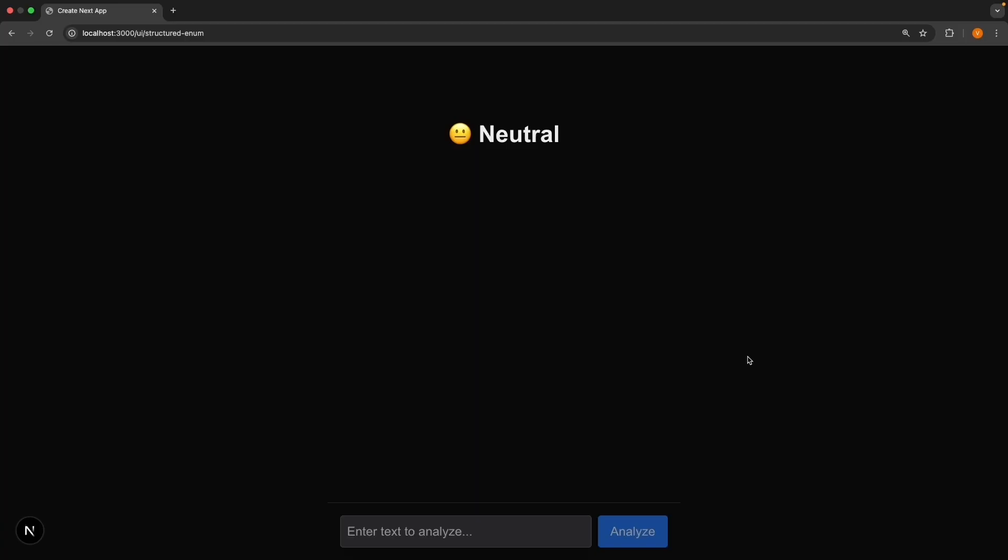All right, we've expanded our structured data toolkit. Arrays for multiple items and enums for classification. Combined with object generation from before, you can get any data structure you need from AI. I recommend playing with these examples. Try different Pokemon types, different text for sentiment analysis. See how the AI handles edge cases. It's a great way to get comfortable with zod and see what these patterns can do. The code is on GitHub if you want to experiment.